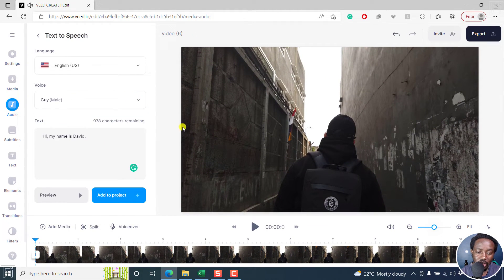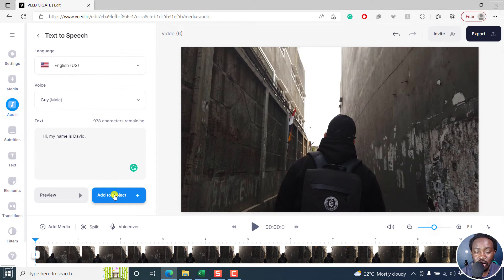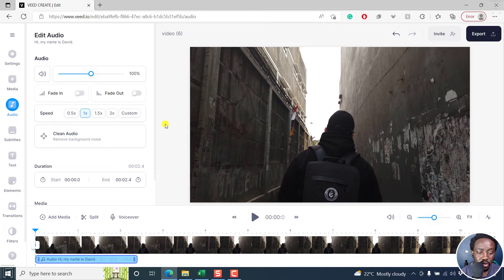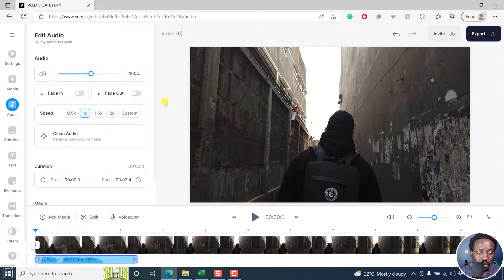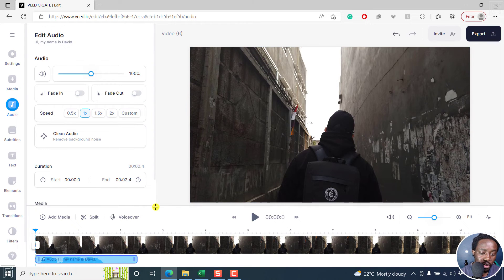Click on that. Let's say we want to use that particular preview. And then once you're satisfied, add to project. It's going to generate. And you'll see the duration of that particular audio. And you can fade it in, you can fade it out, whatever way you want.